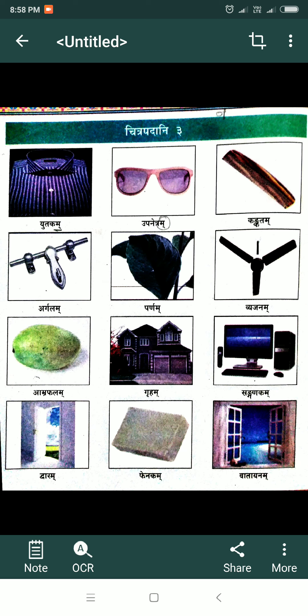Sanganakam — computer. Varam — door. Fanakam — soap. Vatainam — window.